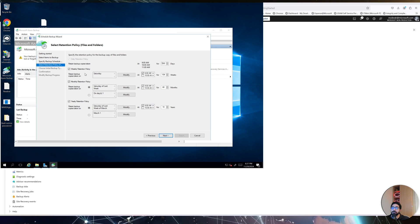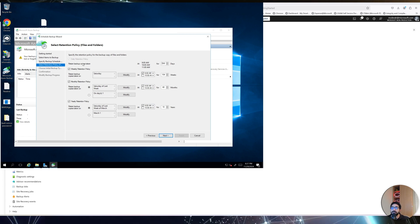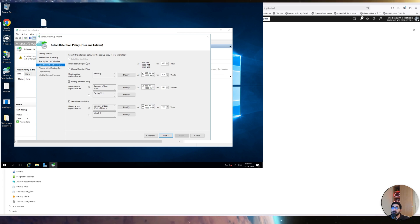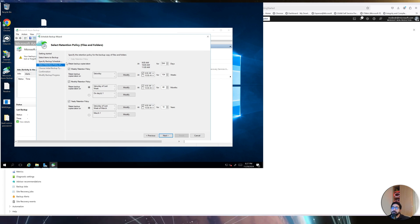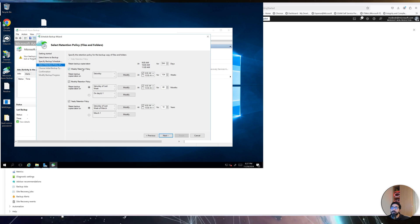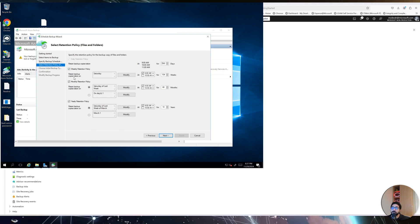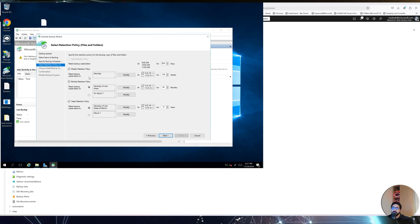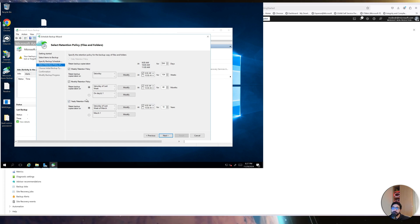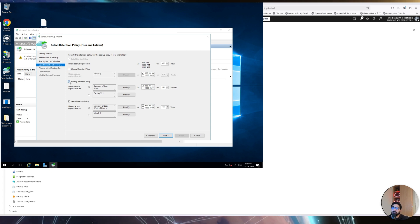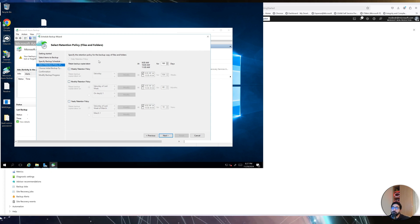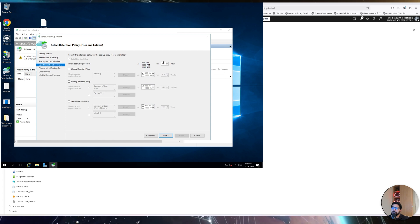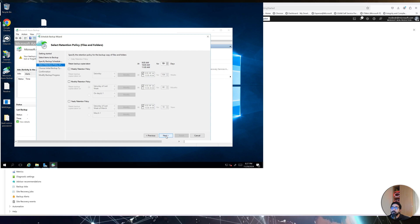The wizard asks for the backup retention policy — daily, weekly, monthly, and yearly retention. There's no universal best practice here; the requirement differs from customer to customer. Some want to keep data for eight years, for others it's less important. For this demo I'll keep it at 180 days, then click Next.